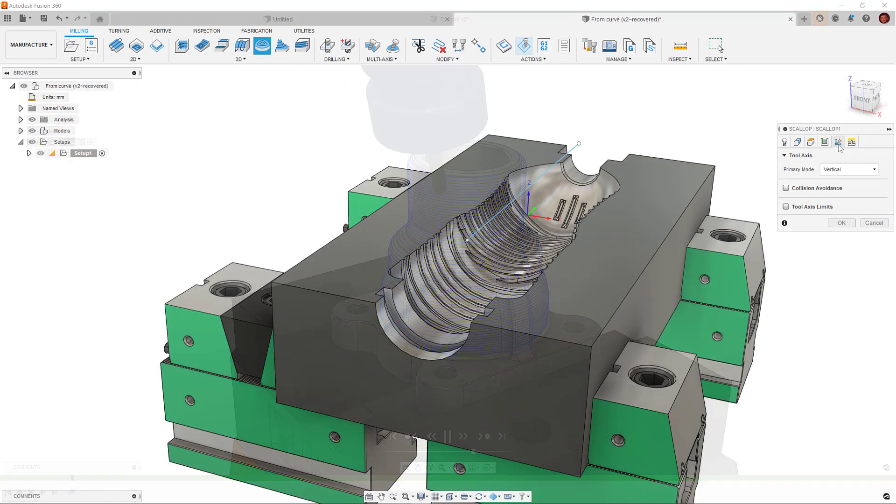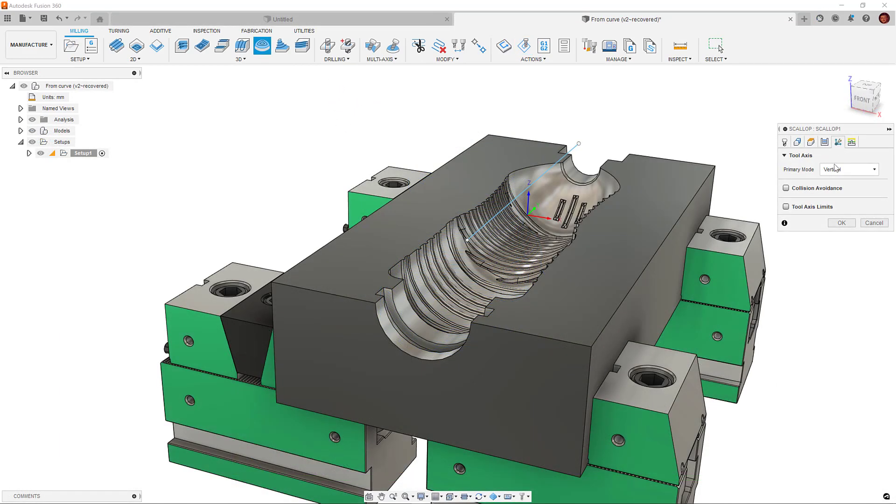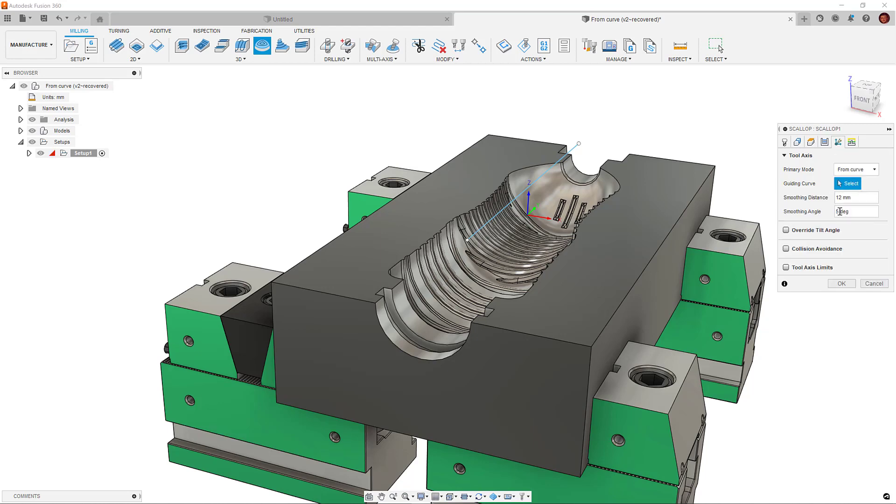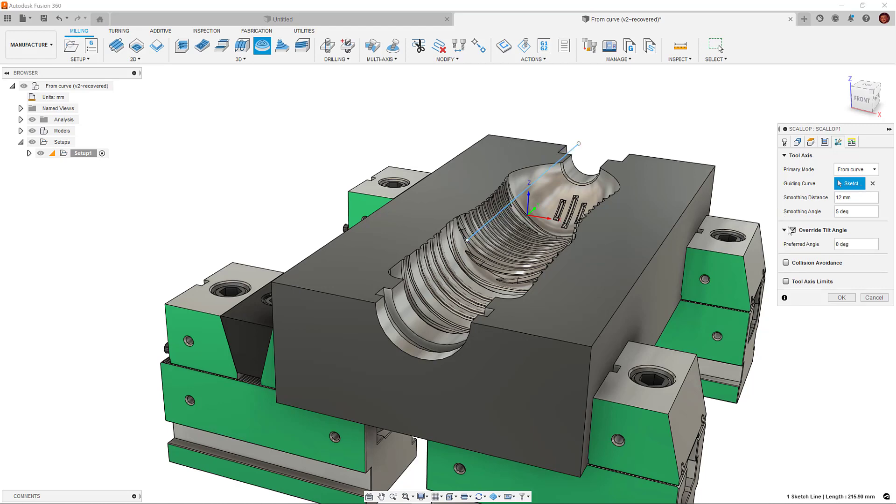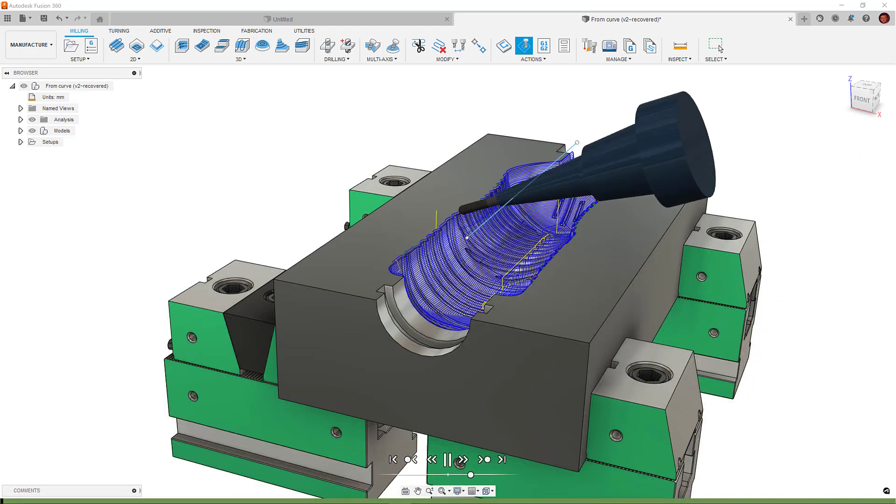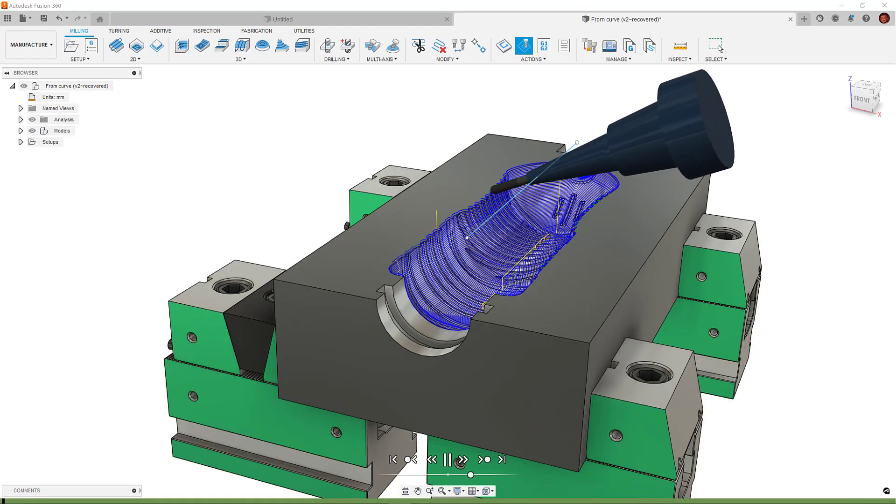Moving on to the next section down, we have the Override Tilt Angle option. This option is only available when we have our primary mode set to To or From Point and Curve. This option works well with the other options.